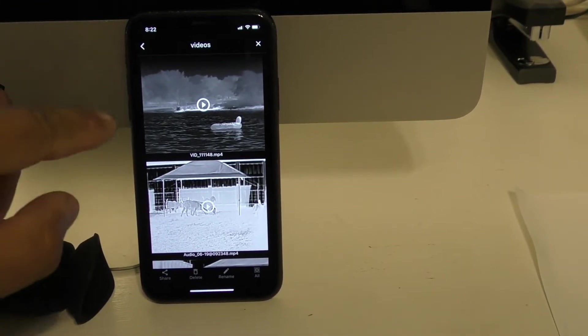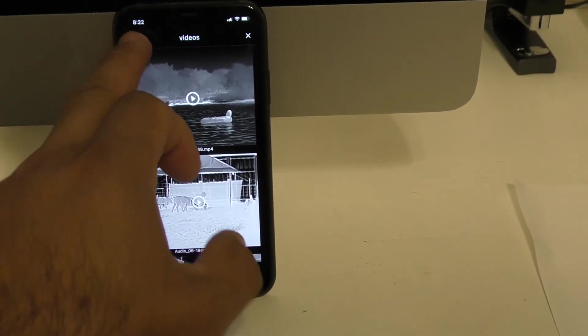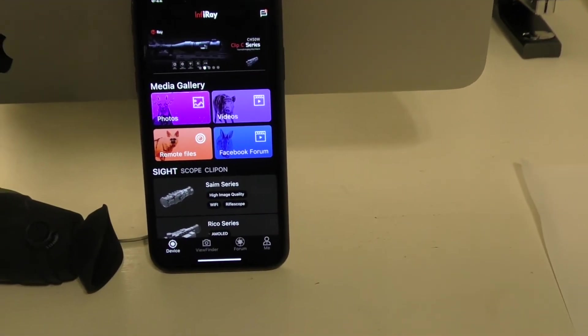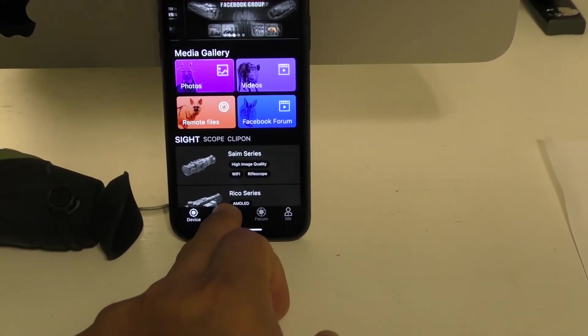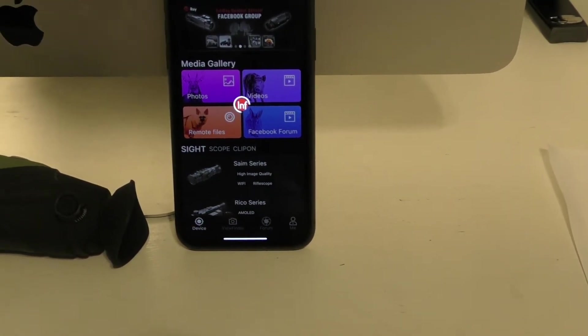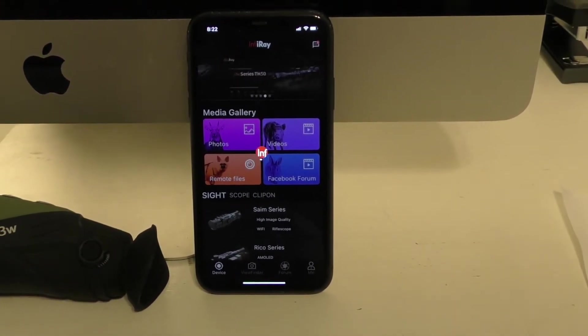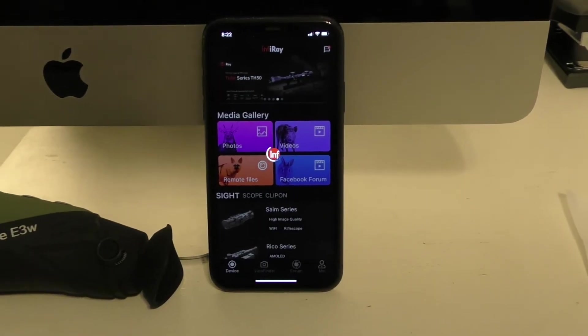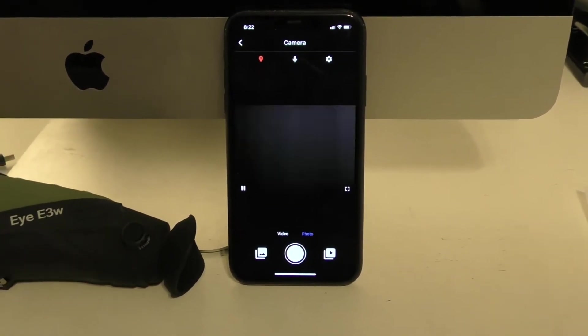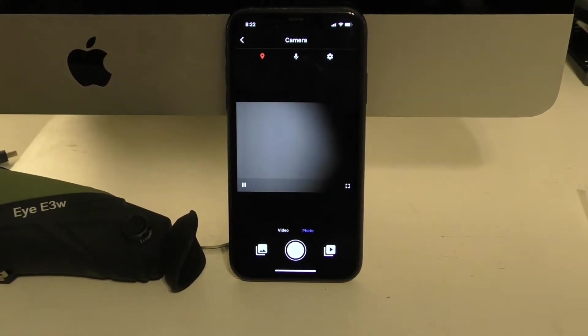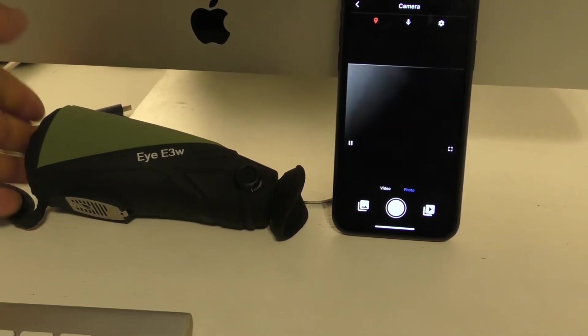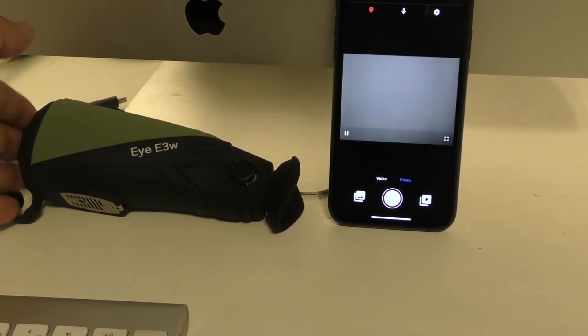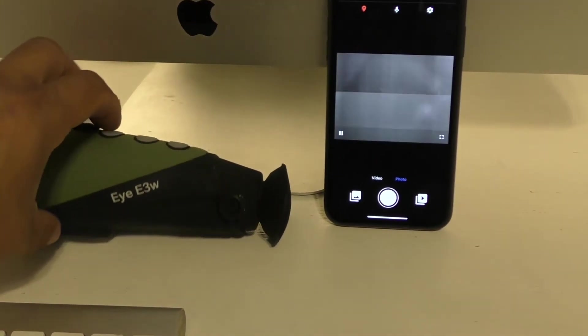If you want to stream using the app, you click on View Finder. That's going to give you the live view through the device. Right here, I'm putting my hand in front of it. You can see we're streaming live.